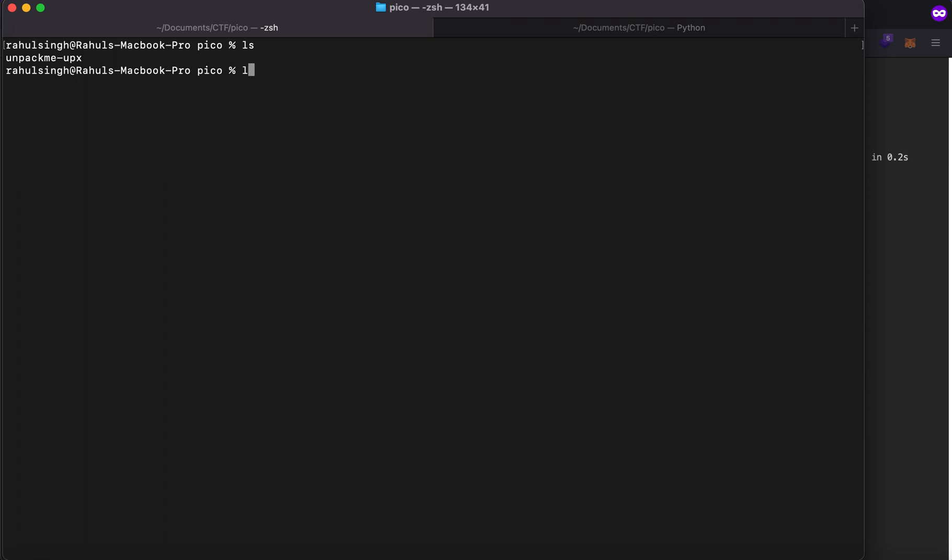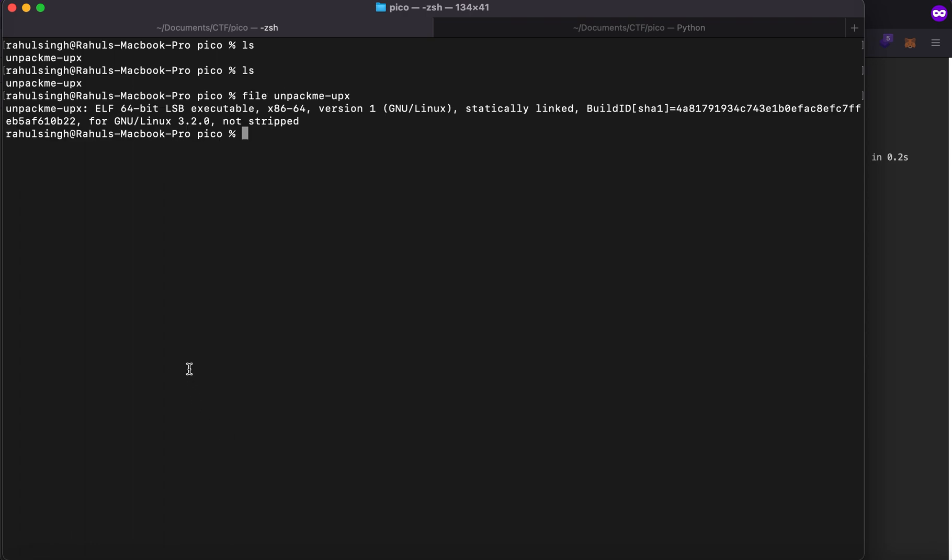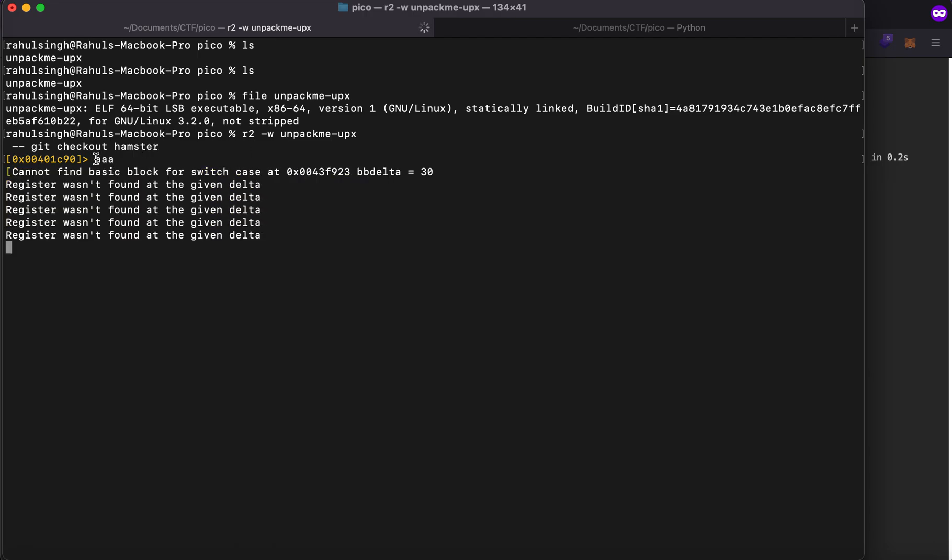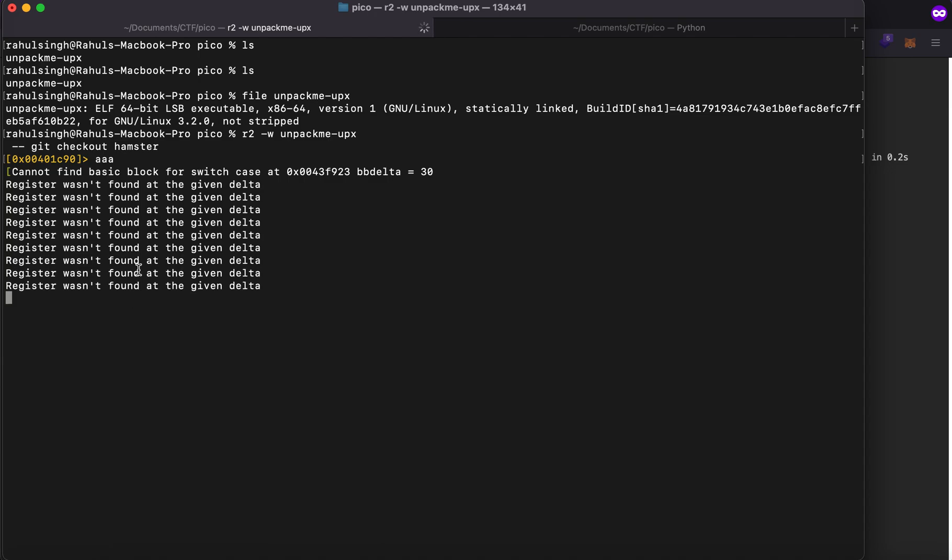As you can see if I try to run unpack upx I've already unpacked it. Let's try to use radare since on my Mac it doesn't support elf so I'll be using tag w to open it up and let's analyze everything so aaa is for analyzing and let's wait for it to do its thing.